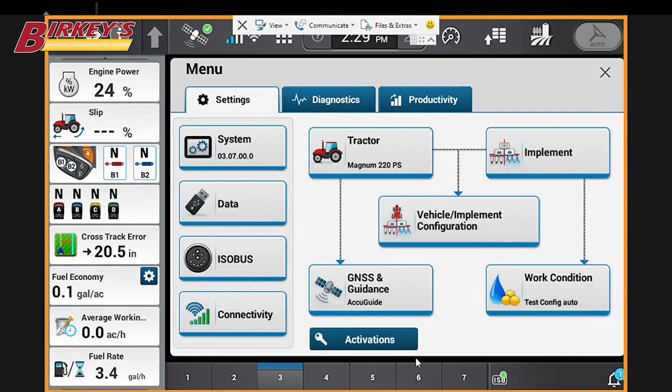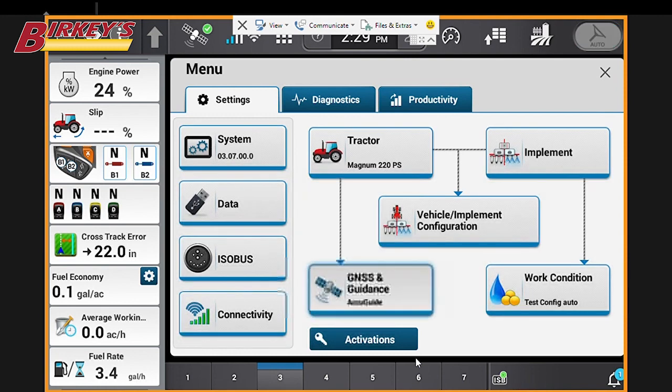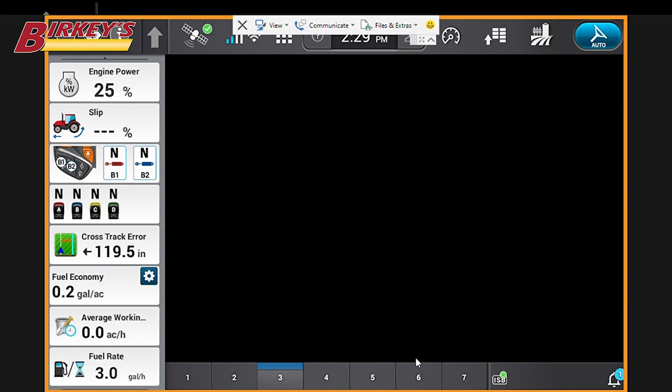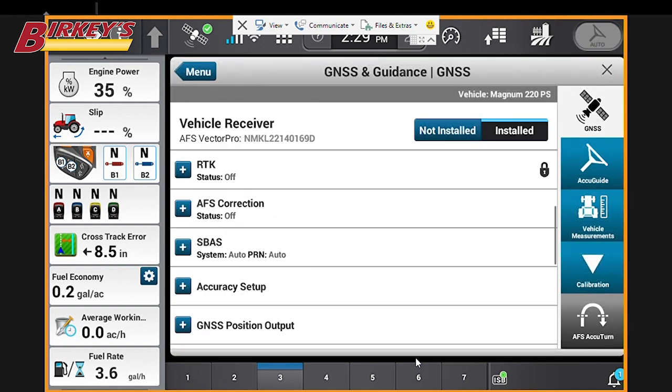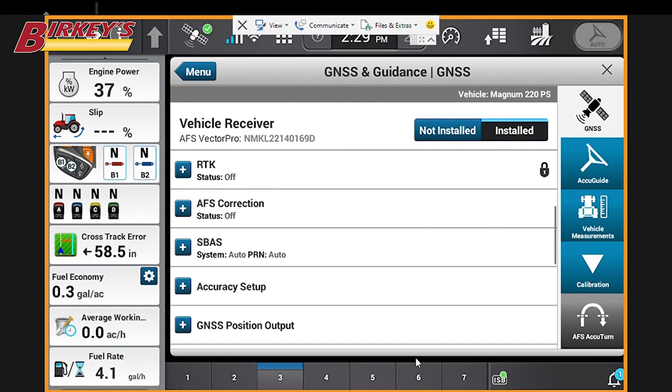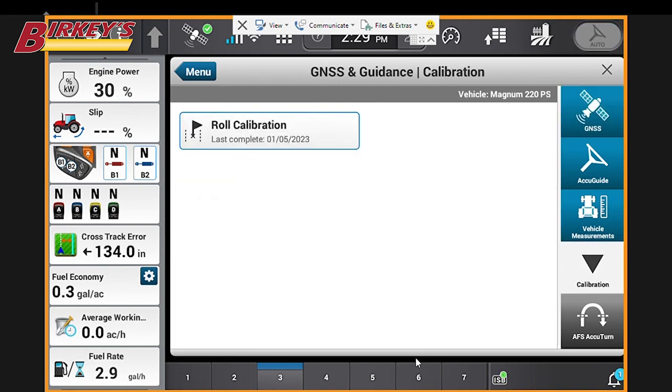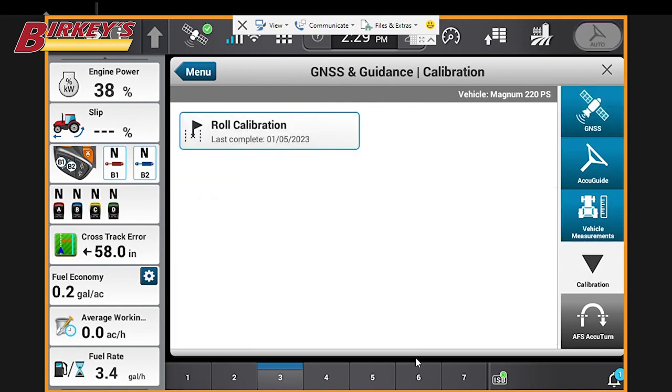Now we're going to go to our menu and select GNSS and guidance. Once we're on the GNSS and guidance page, we'll go down to our calibrations on the right-hand side, and we'll do a roll calibration.